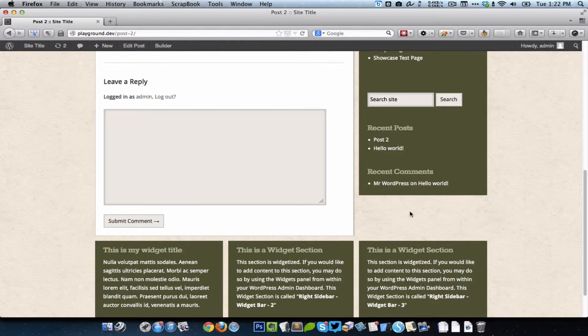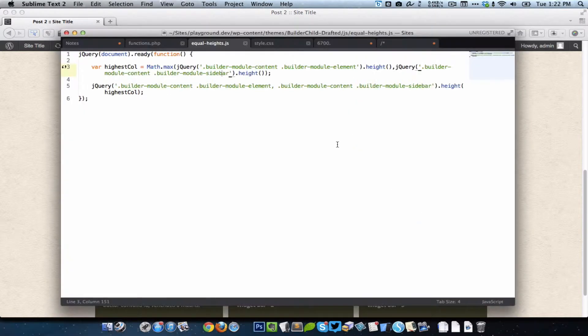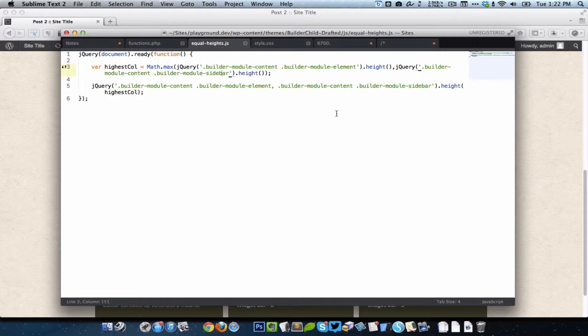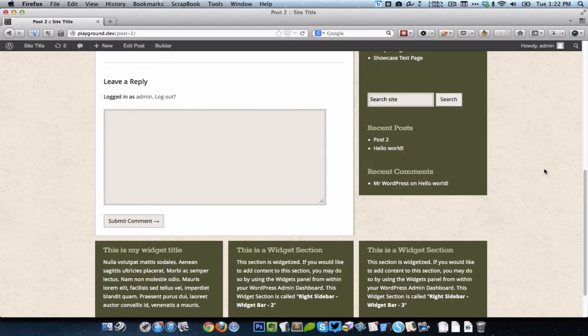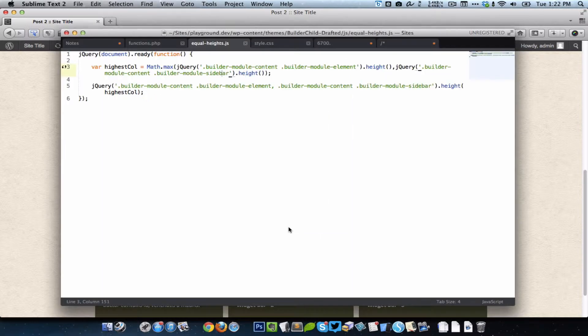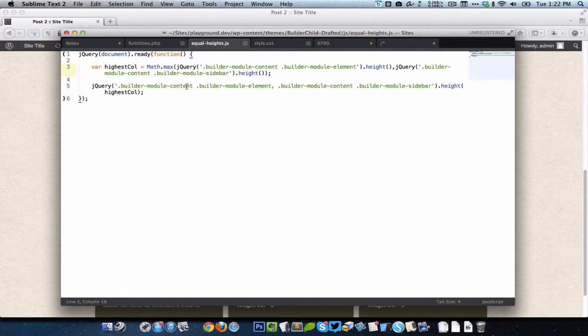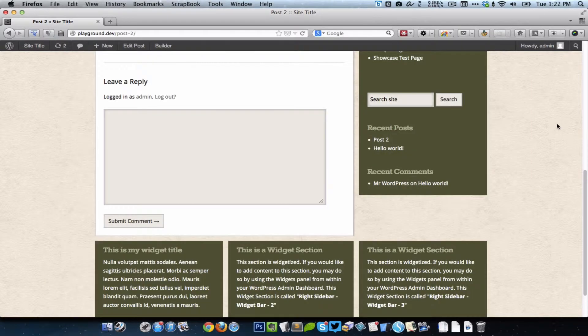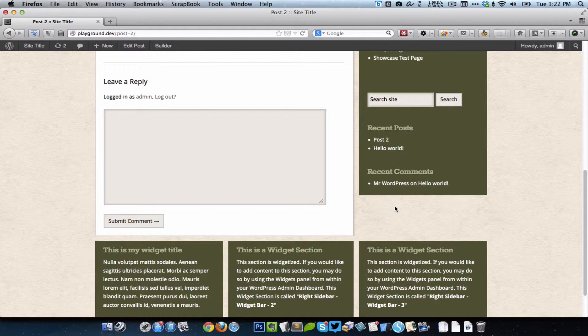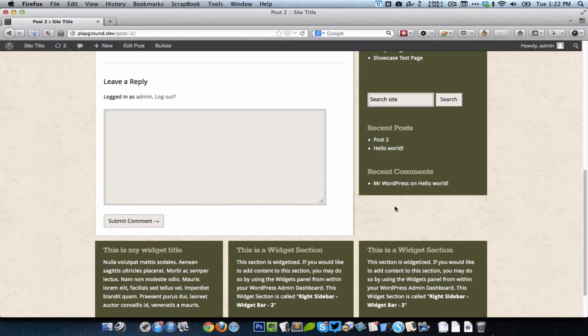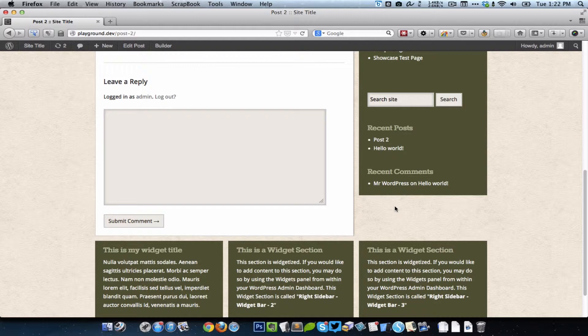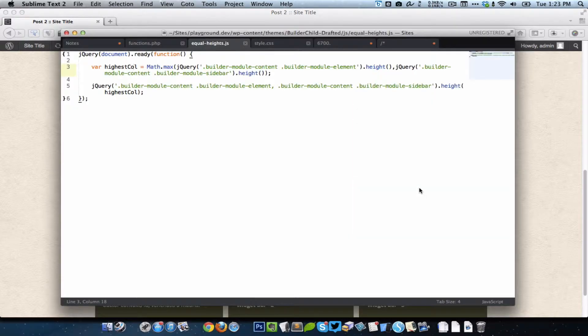Then it is going to do a comparison between those two and put the highest value in a variable called highest_col. In this case, whatever is the height of the element is going to be kept in highest_col. Then what we are doing is we are setting that value as the height of element and sidebar. Essentially we are getting whichever is the tallest, putting that value in a variable, and setting that variable value as the height of both the element and sidebar.